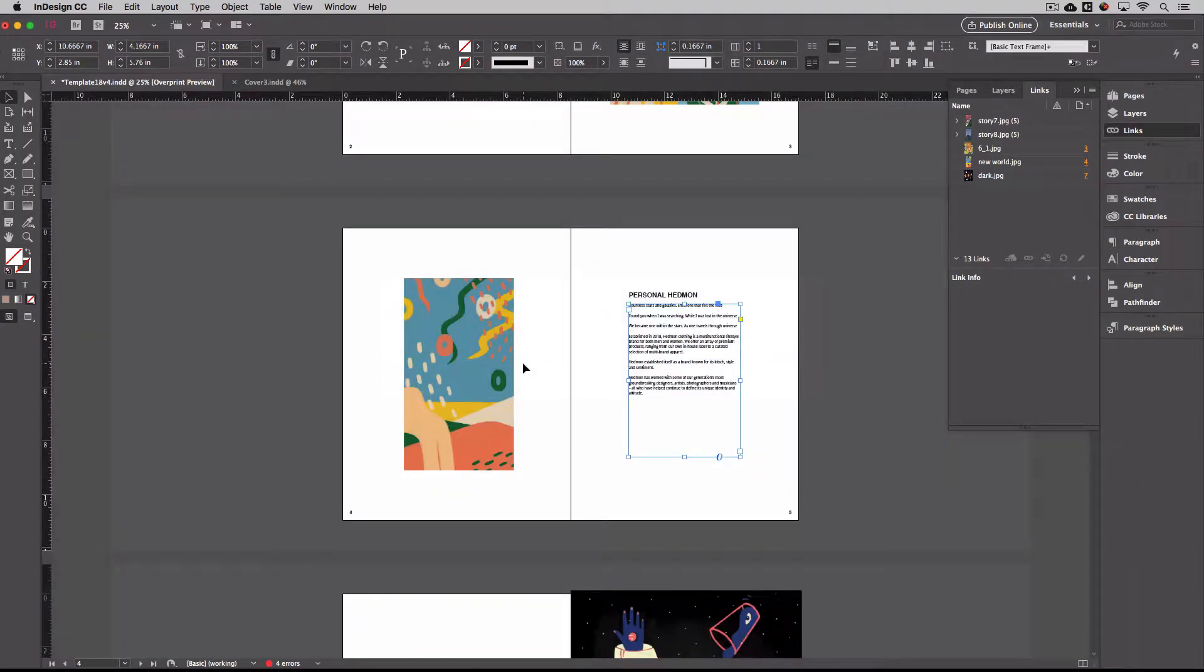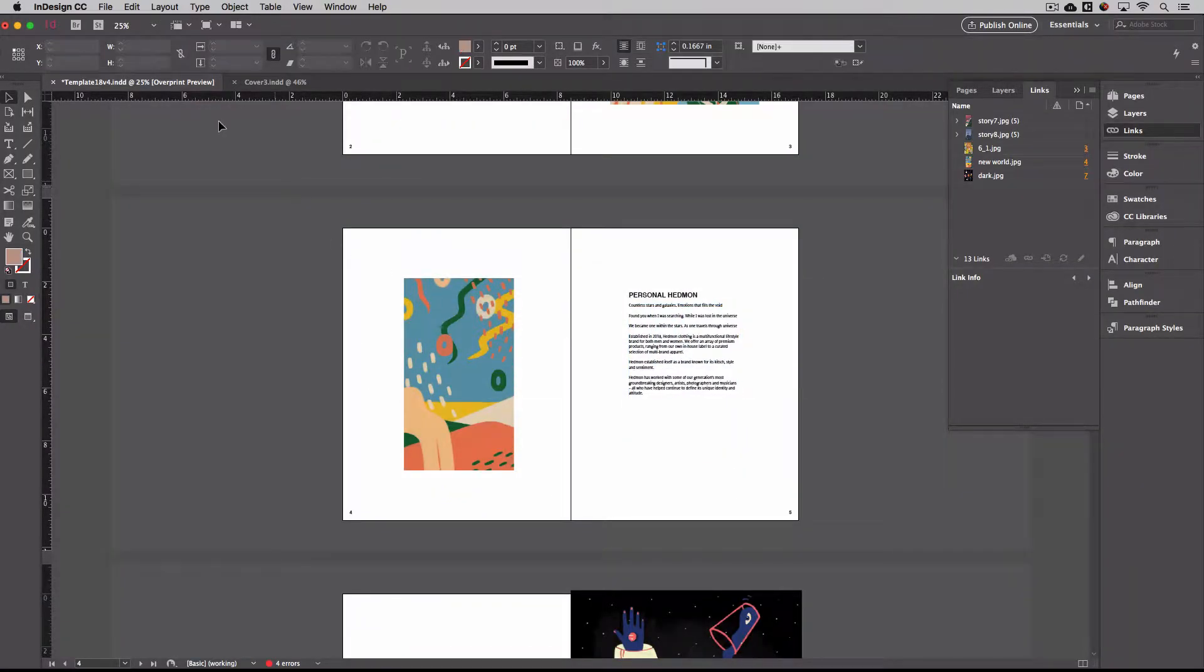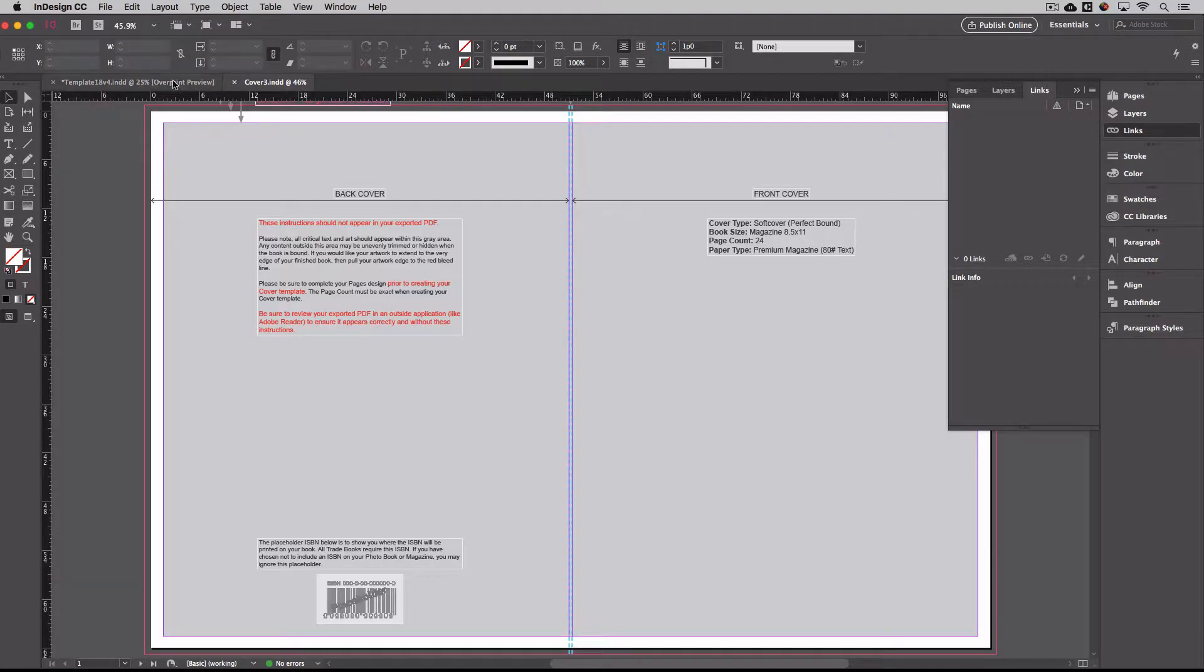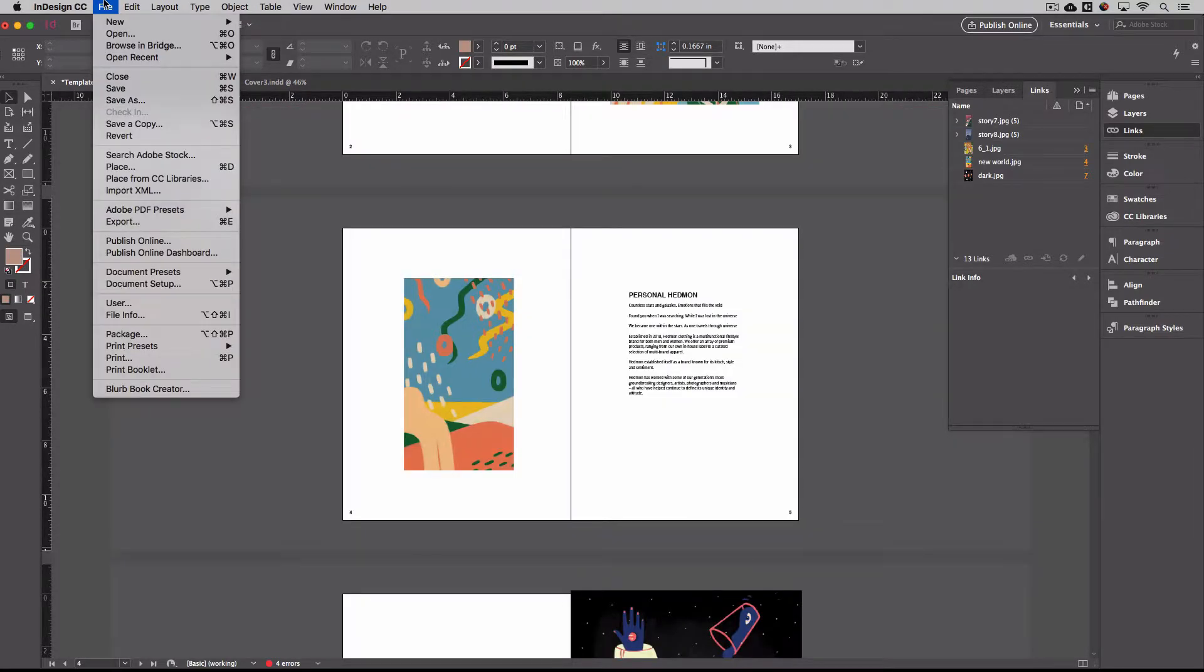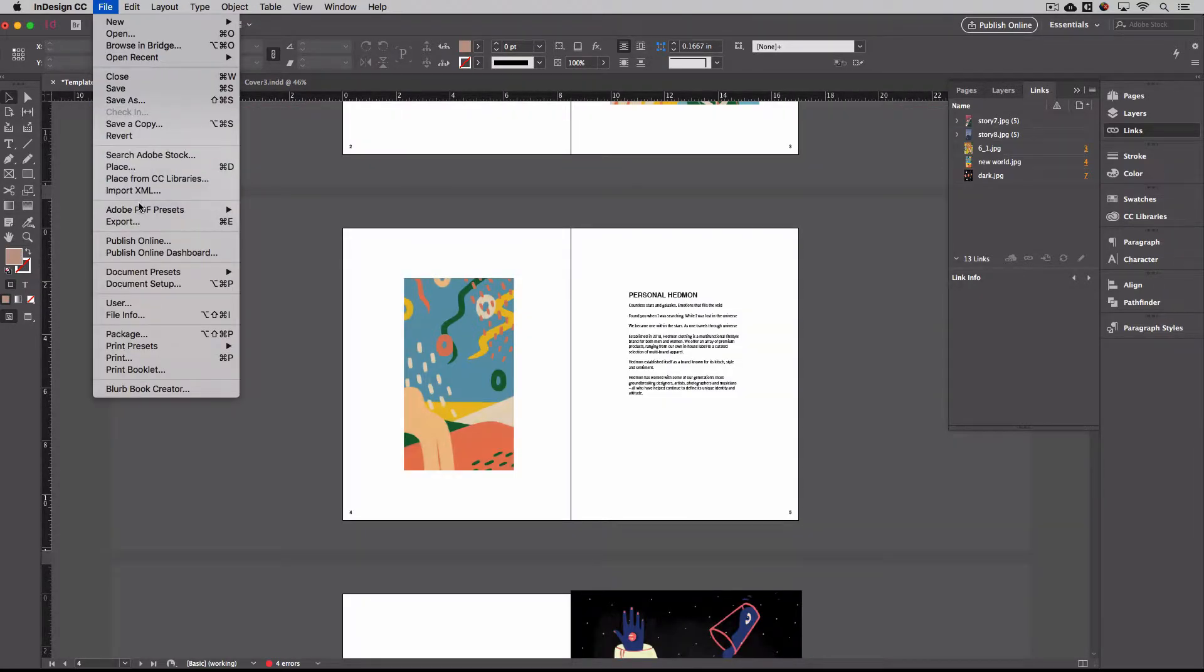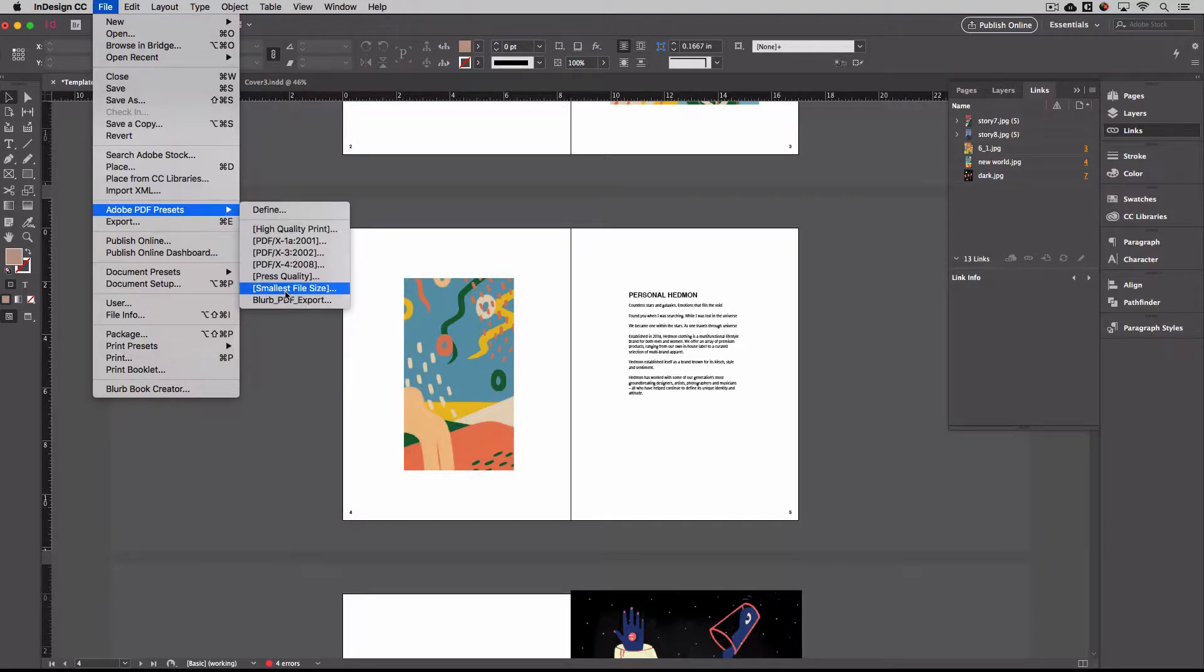So if we jump back over to InDesign, and we have our template and our cover, what we'll do is go under Adobe PDF presets. Now if you install it, and you have InDesign open, you may have to quit InDesign and reopen it to have the preset show up. I'm not sure. But if it doesn't show up when you install it, just quit InDesign and reopen it, and it should work. Now you probably won't be able to install this plug-in on the desktop in the lab, but you definitely can on your laptop.